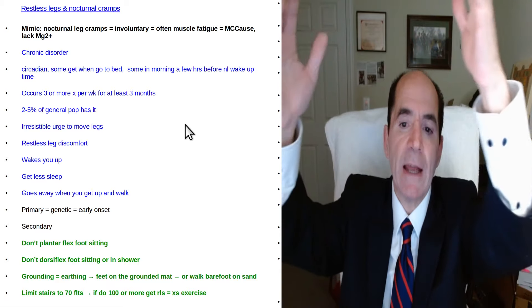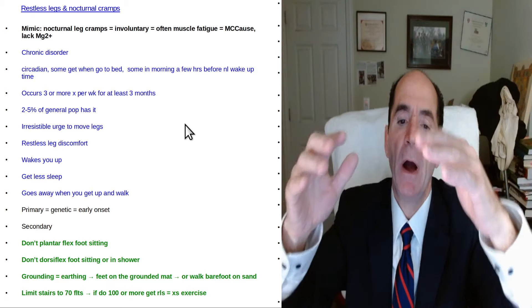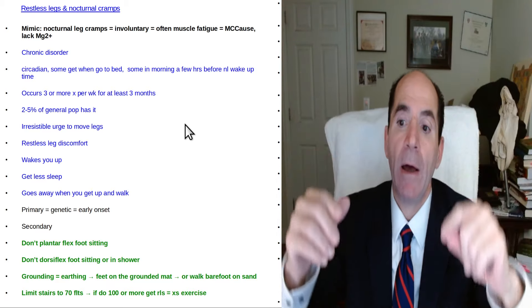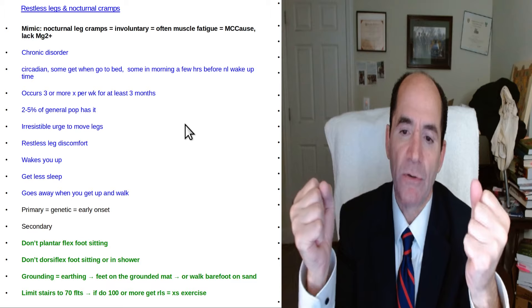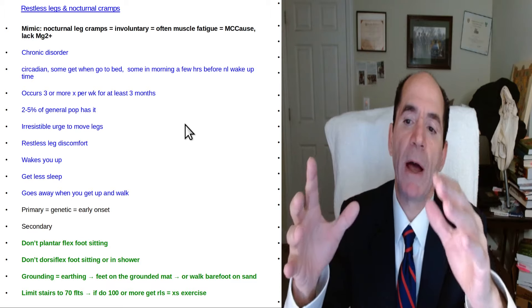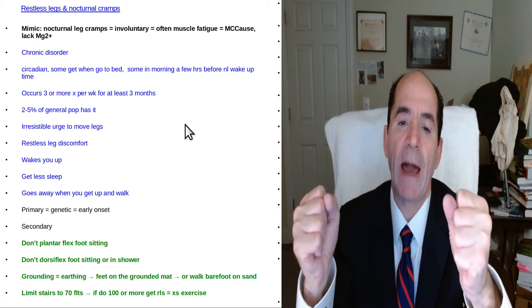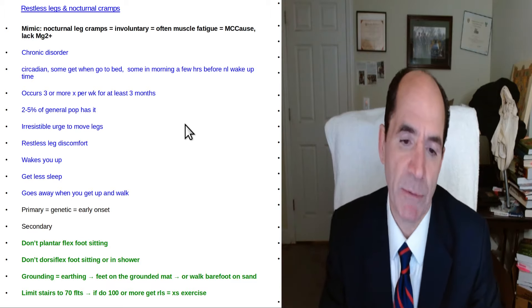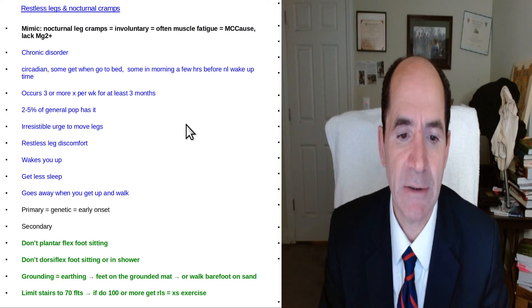But if I start doing 70, 80, 90, 100 my calves will tighten up. I'll sleep fine until the last couple hours of the morning then they'll kind of spasm sometimes. I'm like what the heck is that?